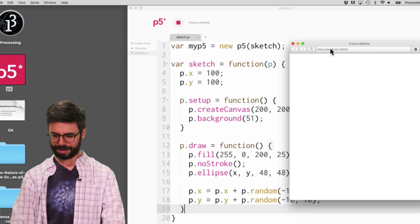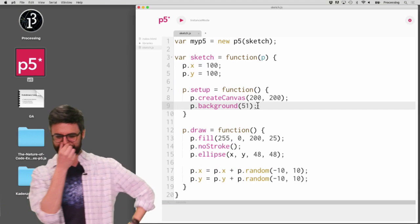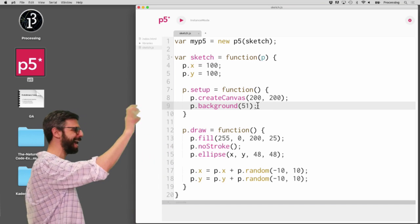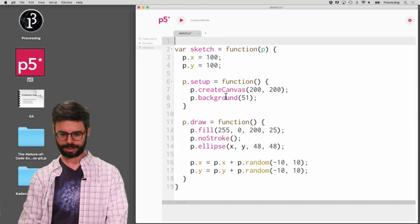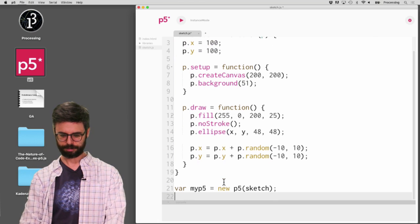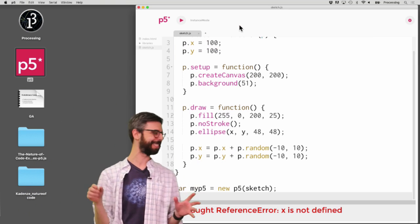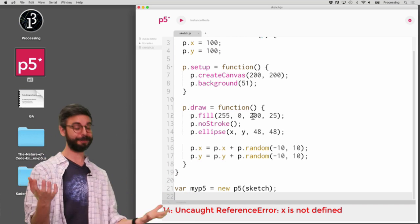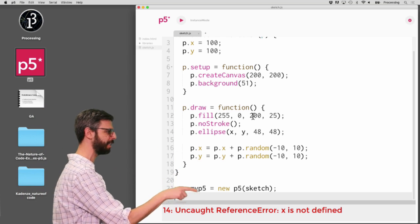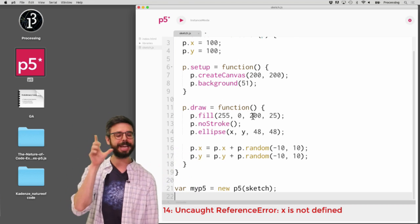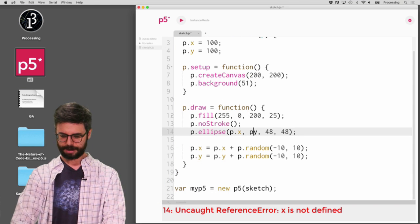I run this and it doesn't work. No error though. Interesting — I think the issue is I need to declare the template first and fill everything in before I can actually make the p5 object. I did get an error: uncaught reference error, x is not defined, line 14. X and Y are no longer global variables — they're namespaced under p: p.x, p.y. And there we go, now we have our sketch.